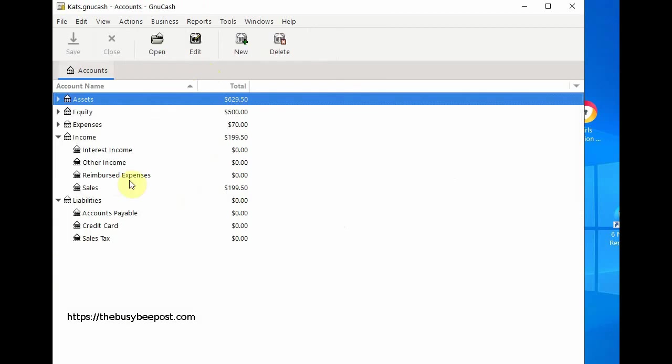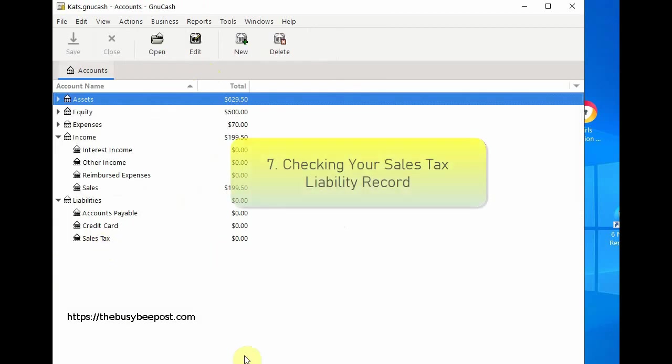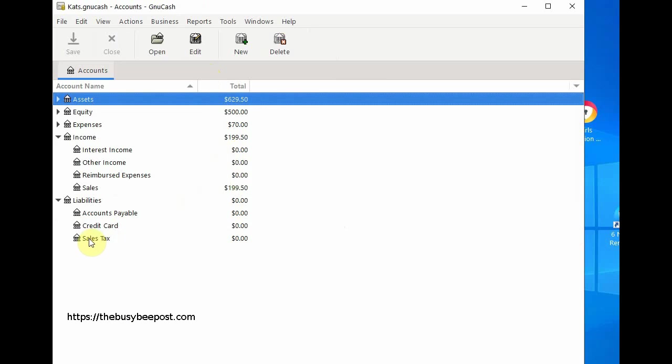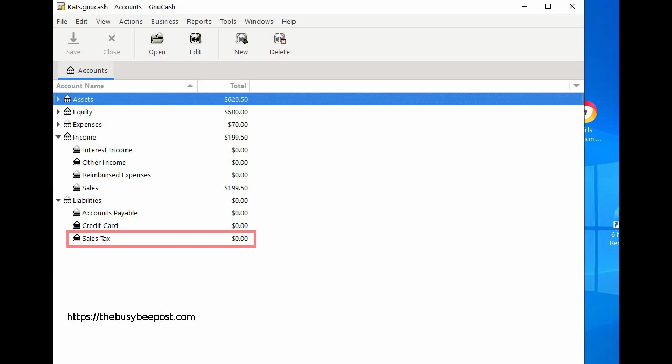Step 7: checking your sales tax liability record. Back on the account screen under the liabilities account you can see your sales tax liability balance. In this example the balance is zero since the sales tax liability was paid in full. Your balance will depend on your payment status.